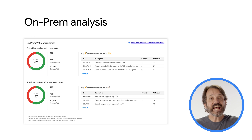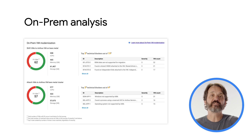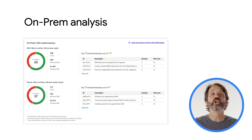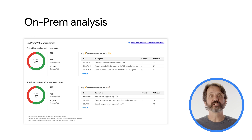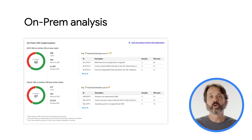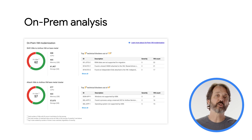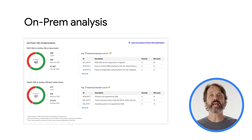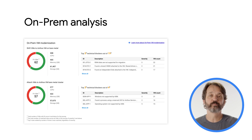By attaching your existing VMs to the Anthos control plane, you can apply consistent security and policy, monitor the health and performance of your services, and manage traffic for both VMs and containers.